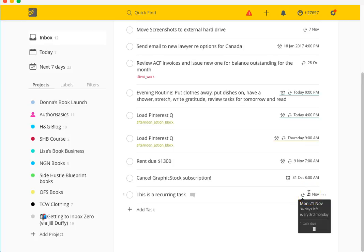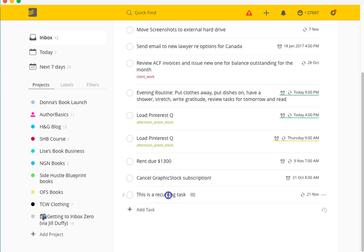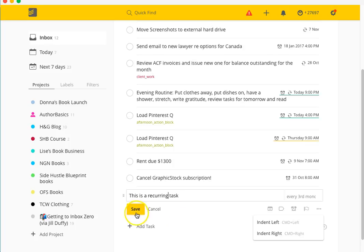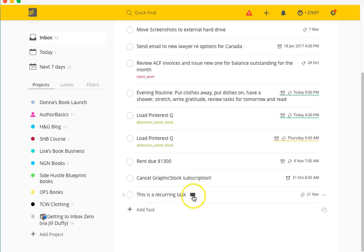You can see how it is pretty phenomenal in the way that it works. One other thing that is pretty cool about using Todoist is that you can also come in here and add a whole bunch of notes.